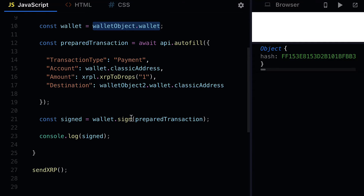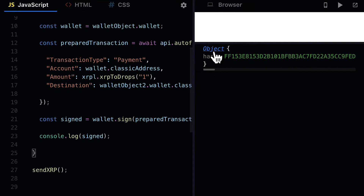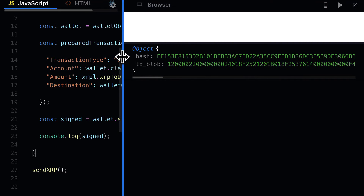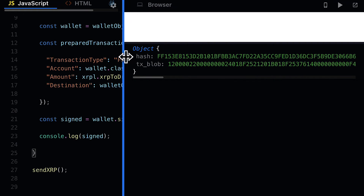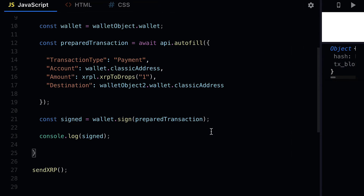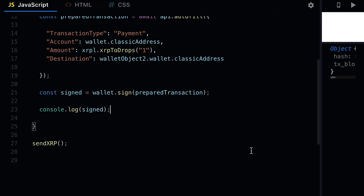We're going to sign the prepared transaction — just be patient and wait a few seconds. You'll have an object returned that has the hash and the transaction blob containing the transaction data. That is a successful message — this is signing the transaction.